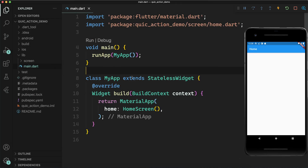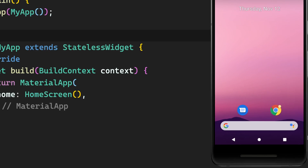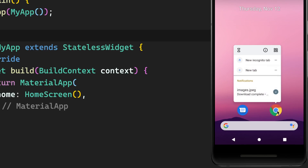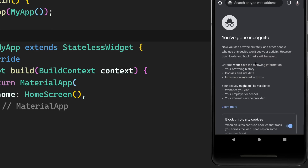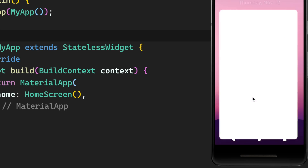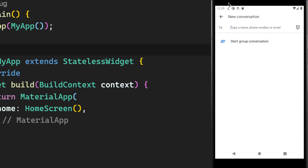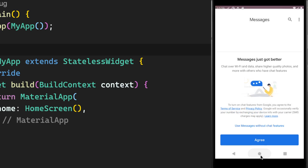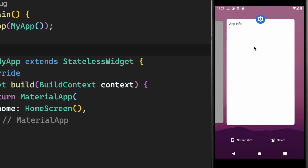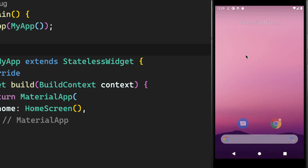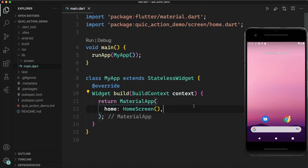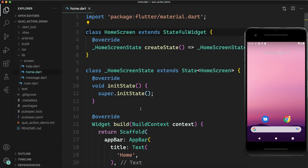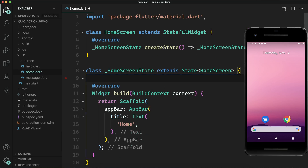Hello friends, my name is Nitis and in this video I am going to show you about quick actions. When you have an Android emulator or Android app and you long press on it, you get quick actions. For example, in the case of Messages I get 'new conversation'. When you long press on your app you get some suggestions, and when you click on one it opens that particular screen — these are frequently visited screens.